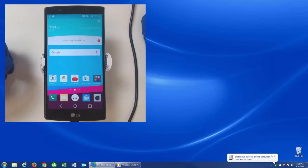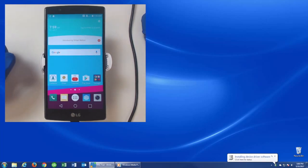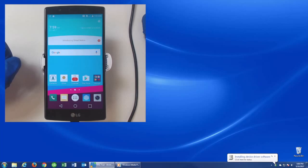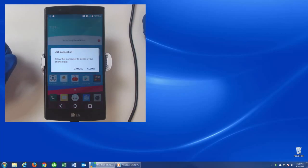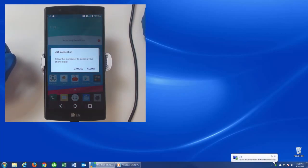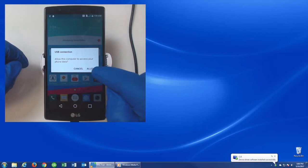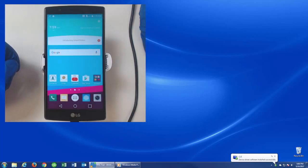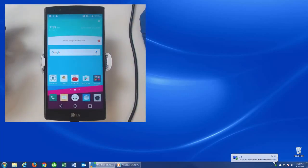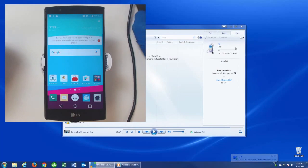Now you will see the computer has found and is starting to install a device driver software. Once installed, a box will pop up on the phone, USB connection, asking you to allow the computer to access the phone data. Go ahead and click on Allow. Once it connects, you'll get a pop-up box on the computer. Go ahead and close the box.